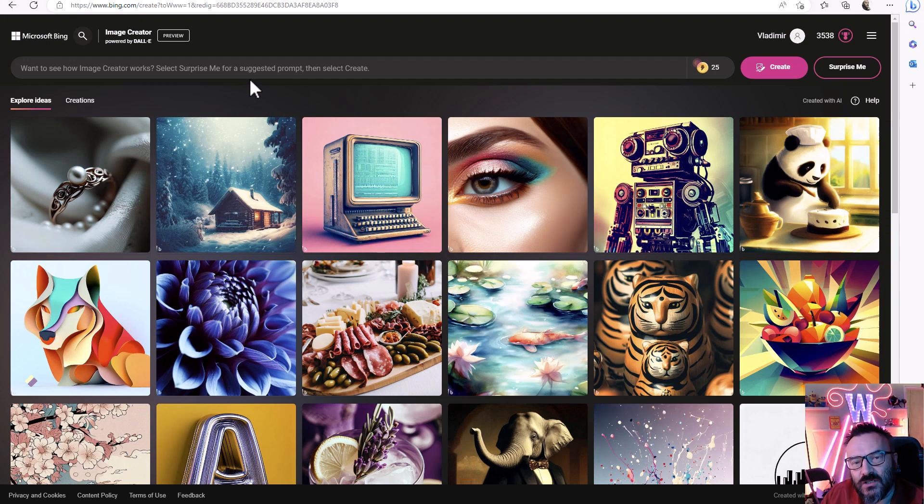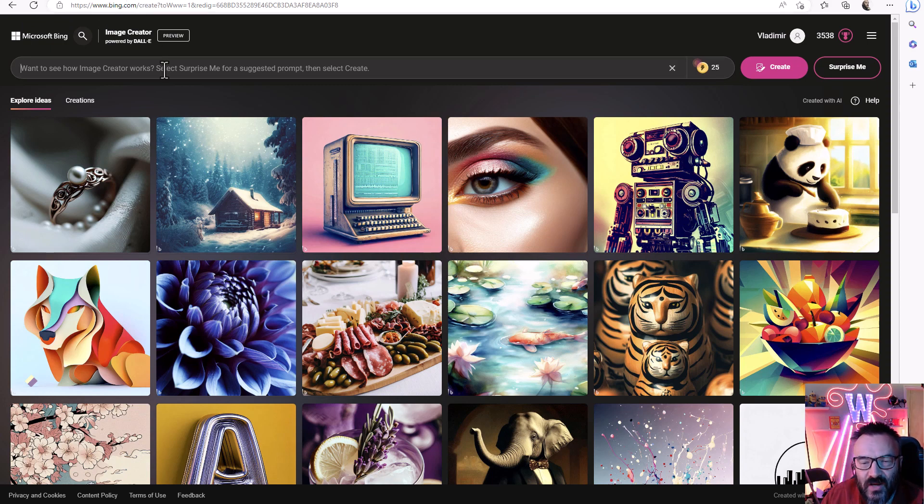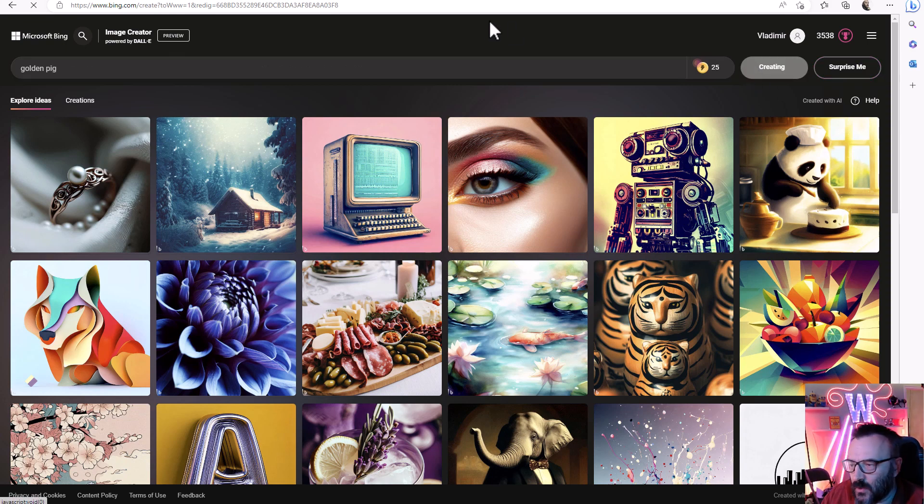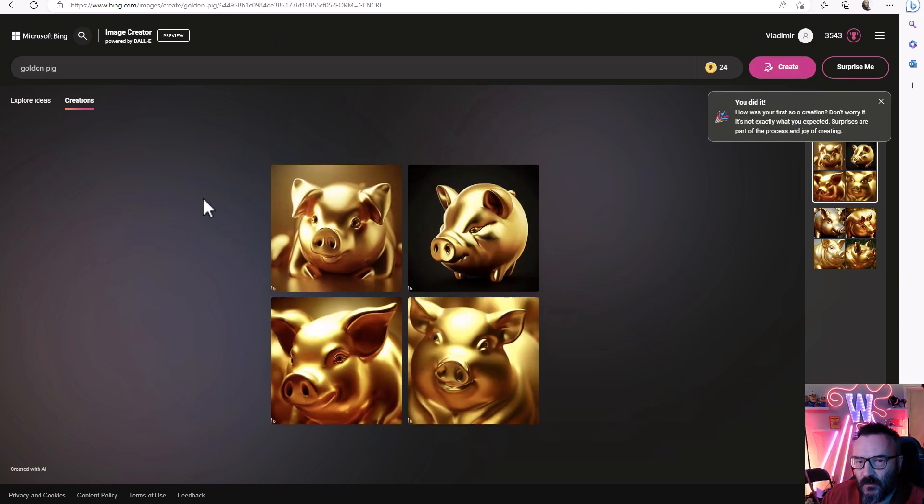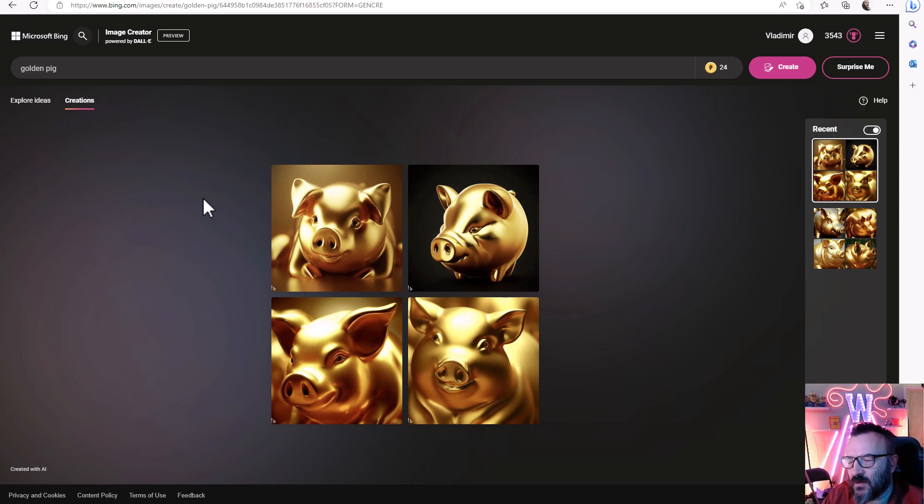So if you go to bing.com/create - I will provide a link below - and type 'golden pig' or whatever you want, let's go ahead and create. You'll notice it will start generating images, and here we have new free services that you can generate images and play around.